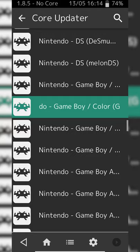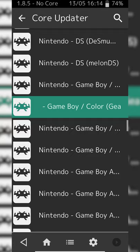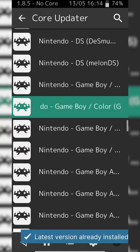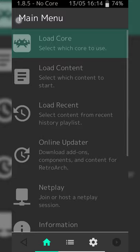We're going to be looking for the Gear Boy emulator core right here. This is the core I've been using to test and it seems to work fine, although there are a couple of other Game Boy cores here that I'd recommend experimenting with. If one core gives you issues with a specific game, it may work fine with another core. To install a core you simply click on it once — some text will appear at the bottom, and once the text disappears your core will be installed.